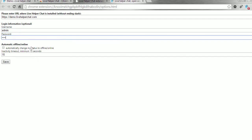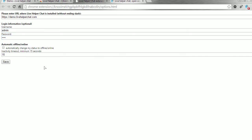Also, we have the ability here to monitor our computer activities — automatically we can go offline or online. At the moment we do nothing with this feature. Click 'Save'. Options saved. And as soon as you do that, you will see an icon showing 'pending'.